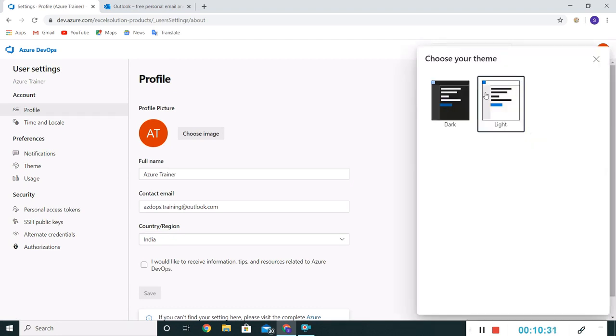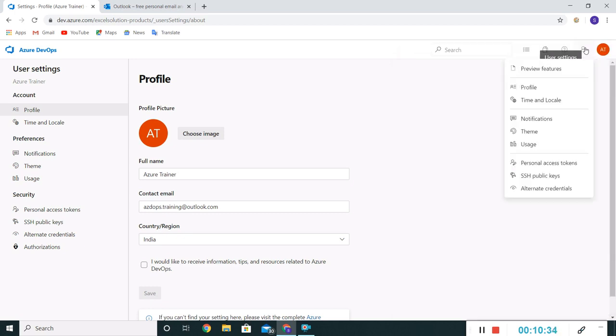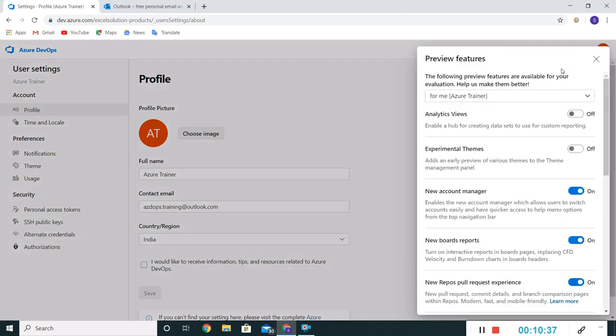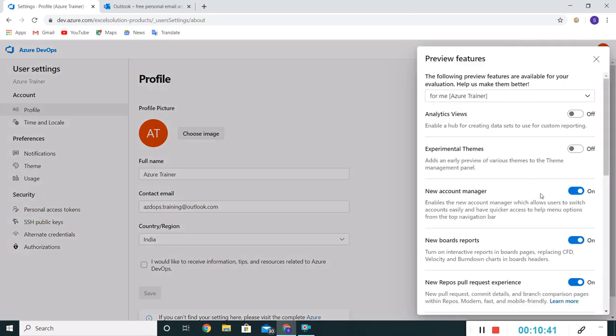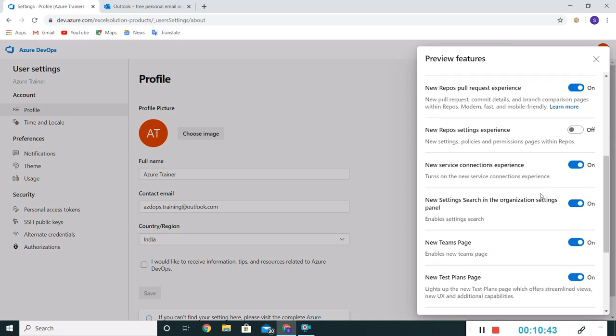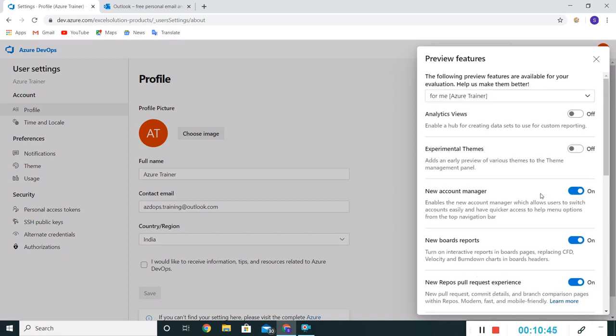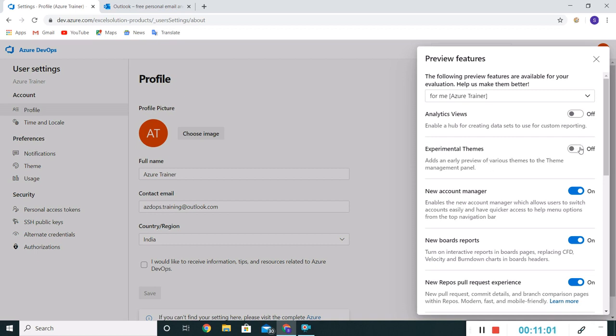So basically there are two themes available as of now. One good setting is preview features. If I click on this, there are certain radio buttons which are already active and a few of them are not active. Best practice is to make it on because it will help. If any new feature is going to be published by Microsoft, it will be available for us for testing. Just for an example, this themes, if I make it on.